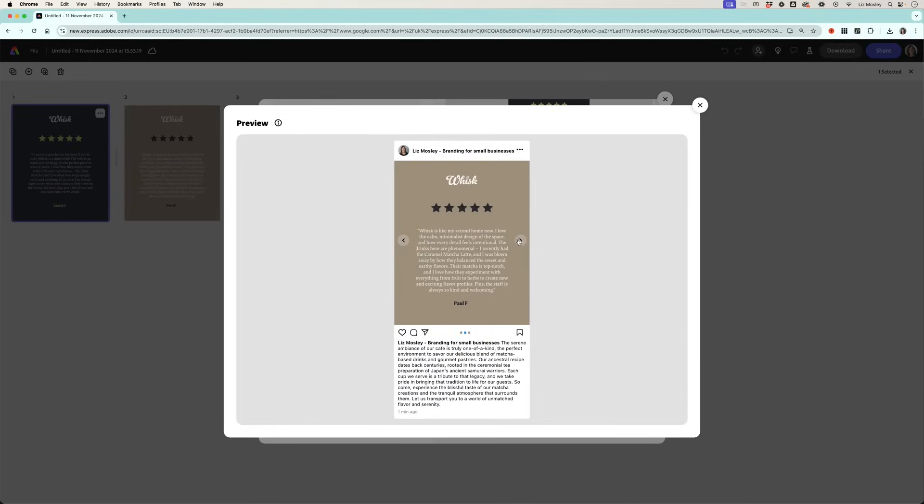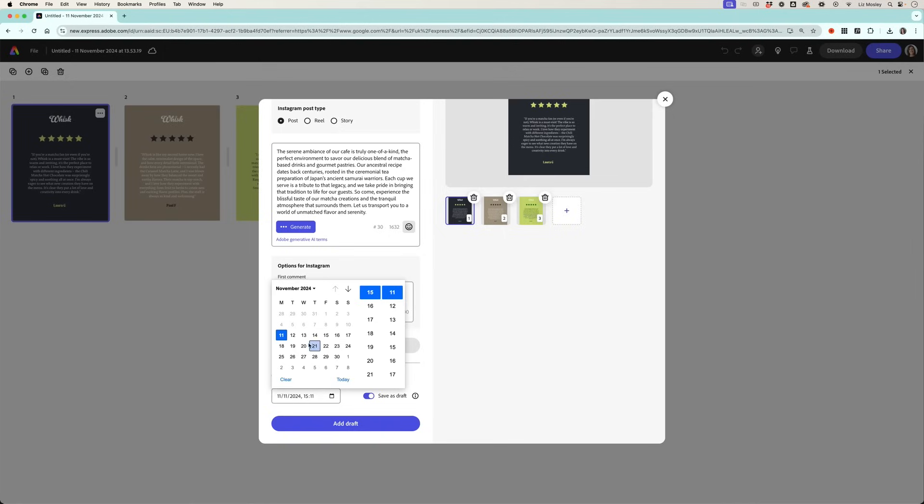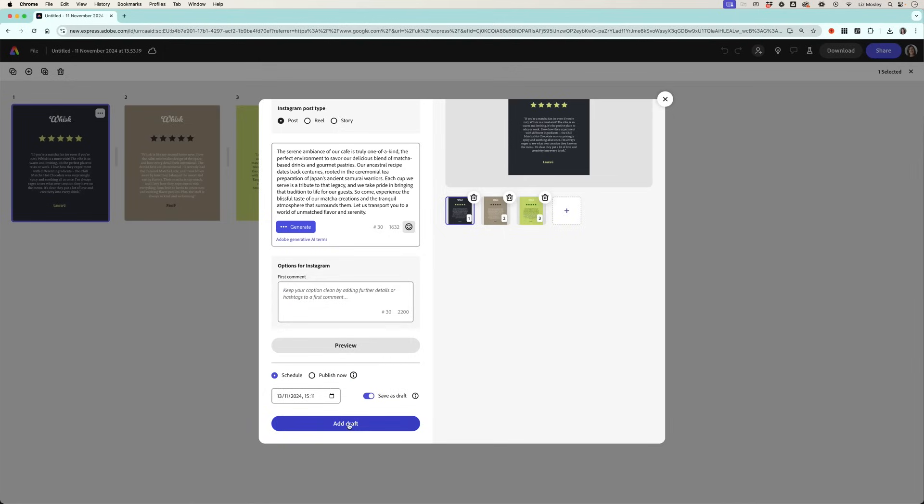I can then preview it so see how it's going to look on Instagram. This is my carousel here. I can add a first comment so if you want to add your hashtags in the first comment for example you can put that there, and then I can either save it as a draft or I can publish it. So I'm going to save it as a draft for a few days time and click add draft.